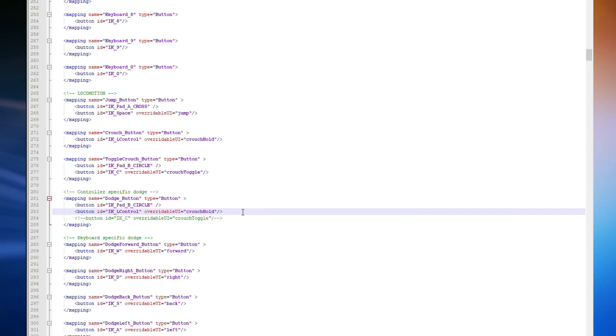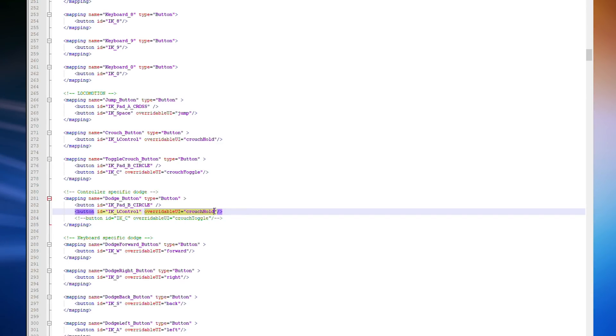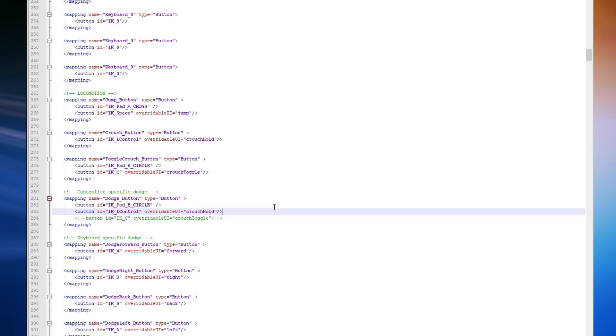And this will continue to work that way even if you rebind your hold to crouch key because of this overridable UI equals crouch hold. Now, some of you will want to leave the crouch functionality totally untouched. You want to be able to crouch with crouch hold and crouch toggle and have no risk of dodging. You'd rather have a dedicated dodge key.